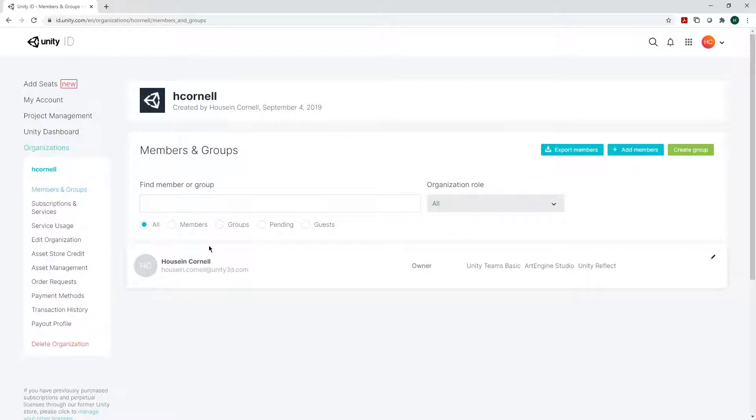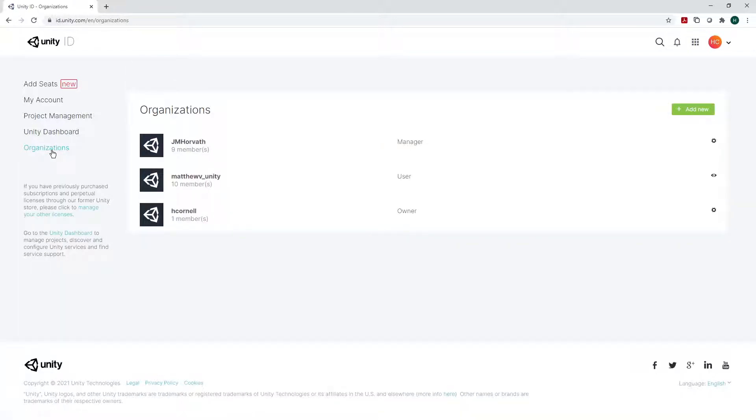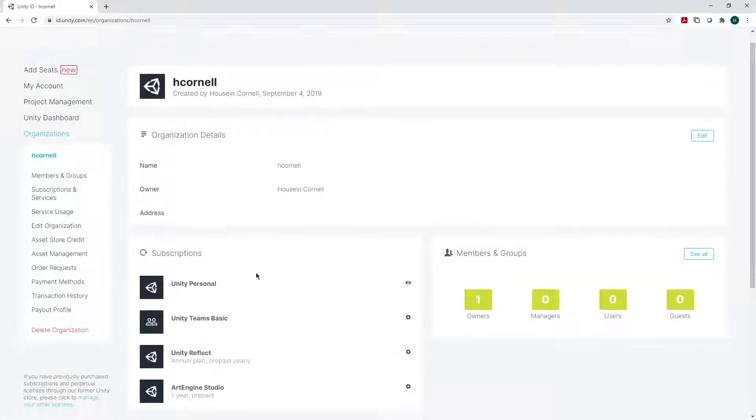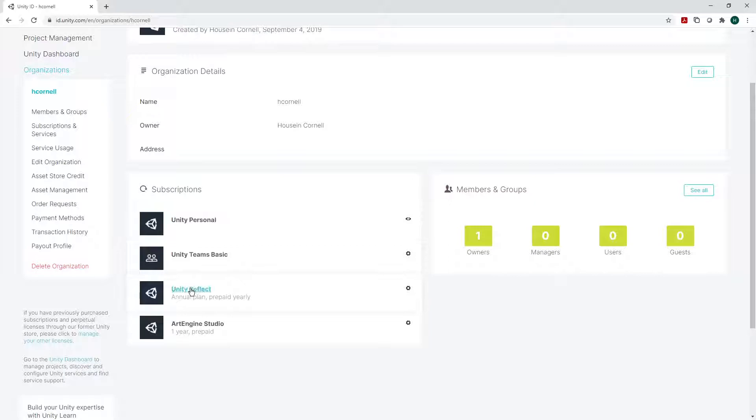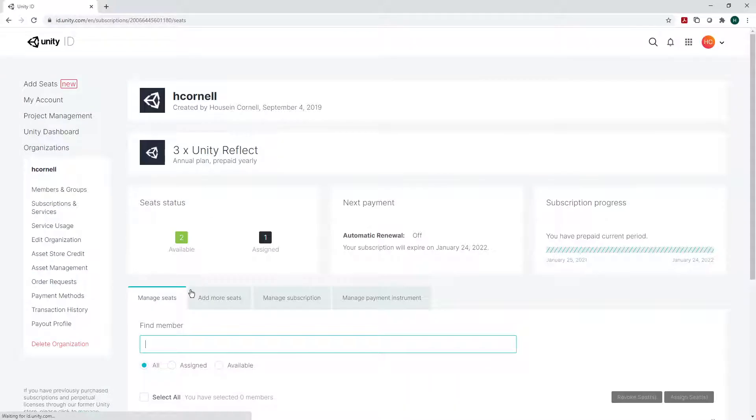Once we have selected that, then we can go back to my organization, click on the selected one, and go to the Unity Reflect seat. You can click on the cogwheel to manage or just here on the Unity Reflect name.